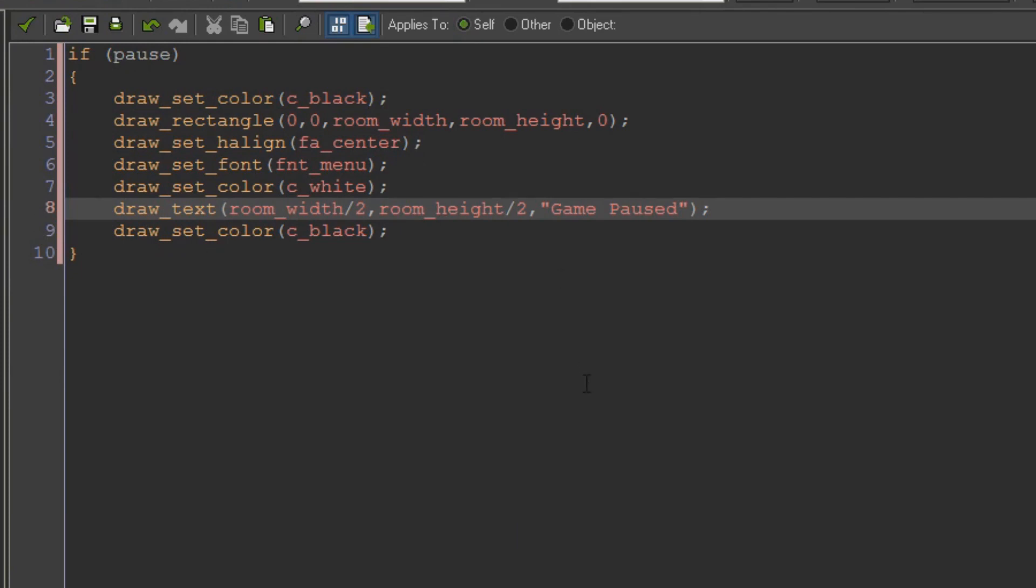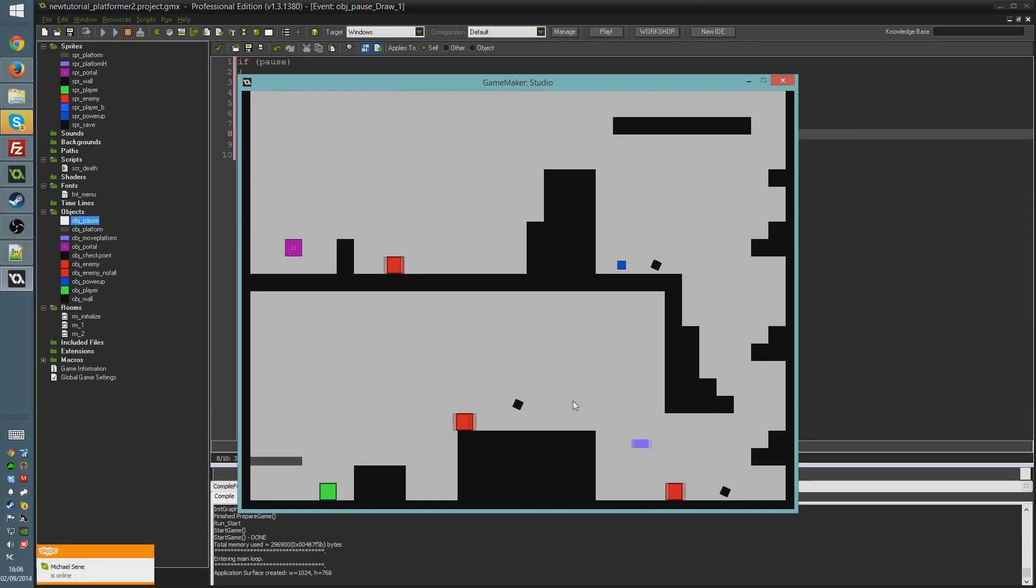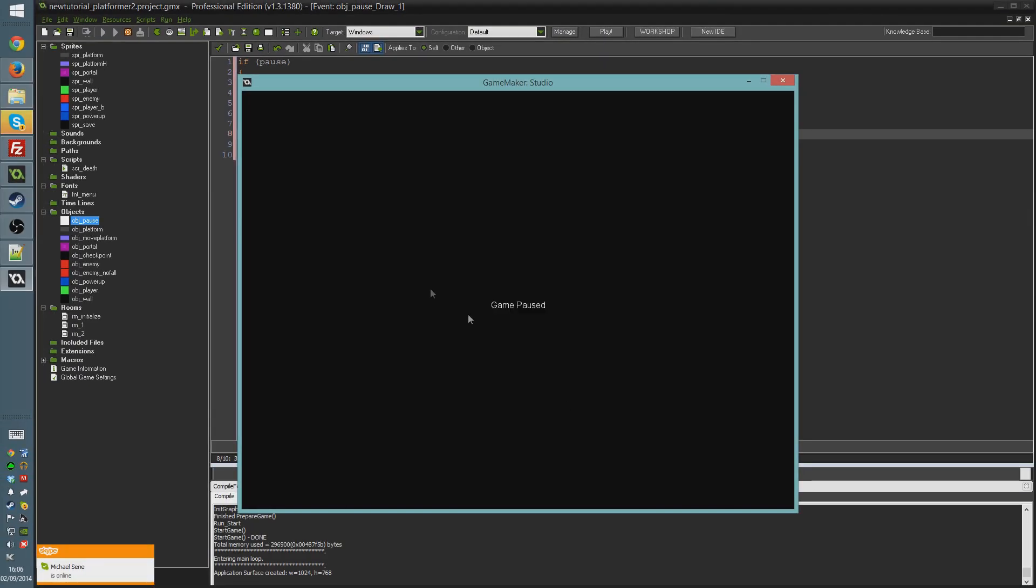That should now work. So hopefully. Run the game now. Pause the game. You can see. Black screen. Game paused.